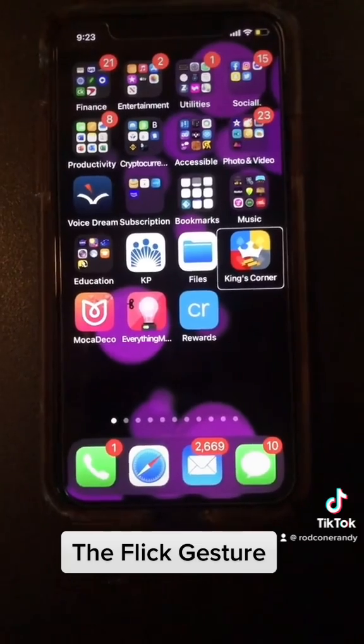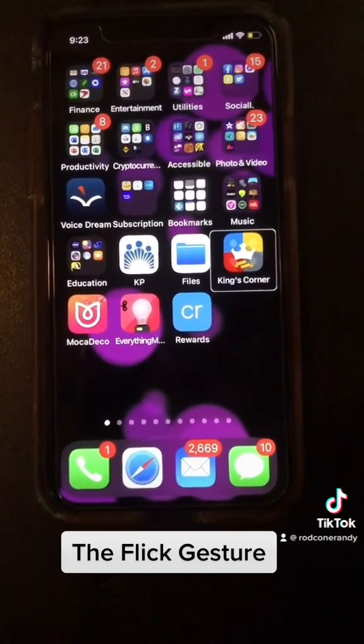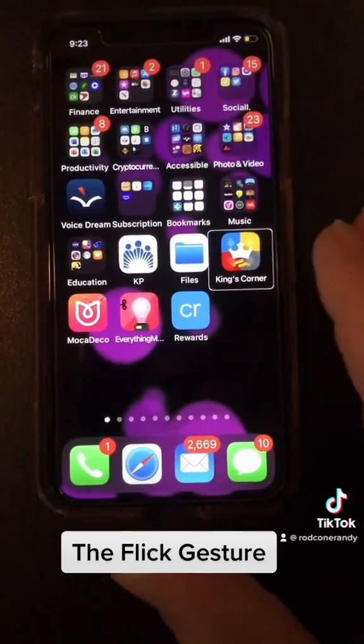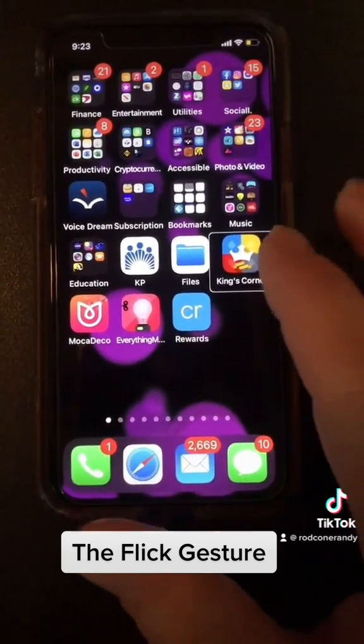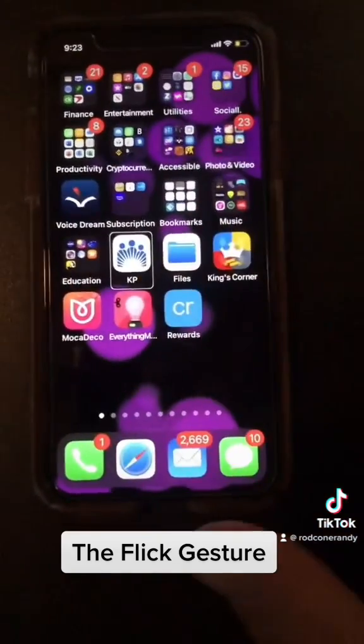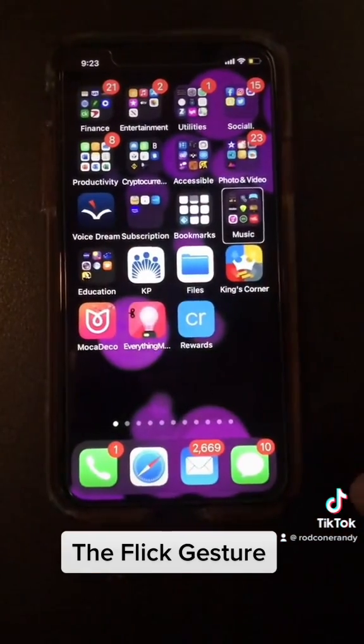It's the most commonly used gesture in VoiceOver. If I want to go backwards I'm going to flick from right to left — Files, KP, Education folder, Music folder, 11 apps.